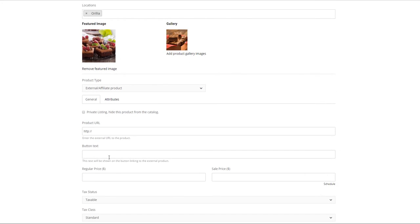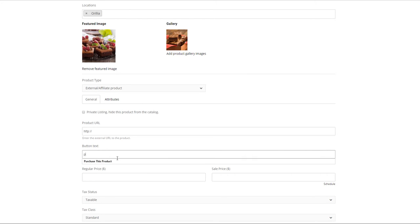The button text is your own description you can add instead of add to cart because you are directing the buyer to your site. So something like purchase this product or buy this product is a common one that is used.